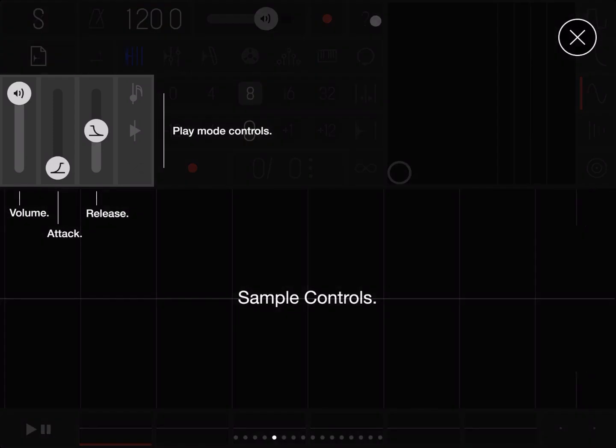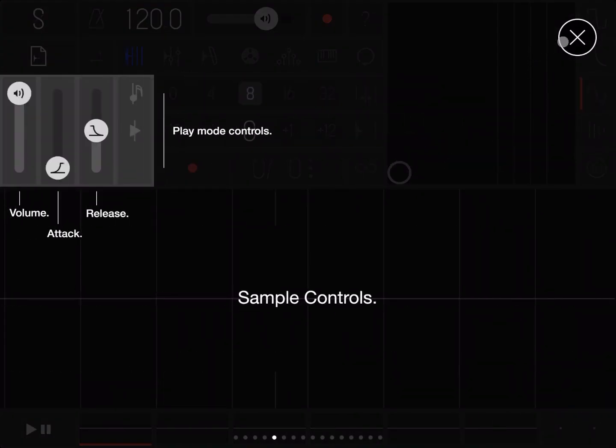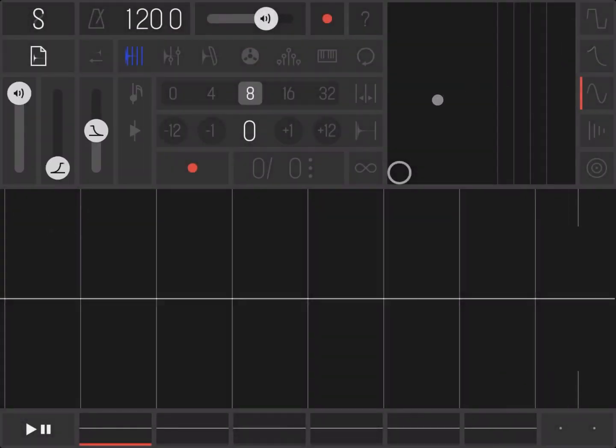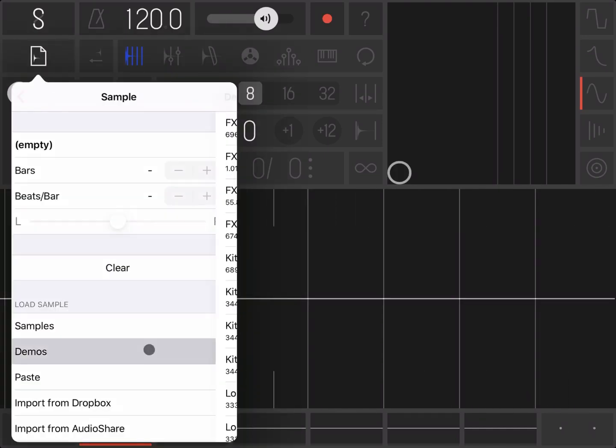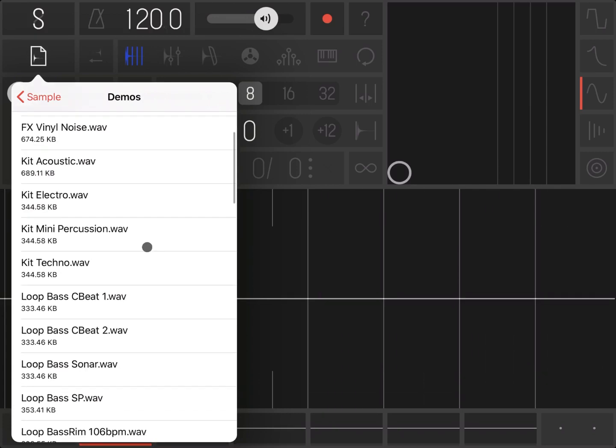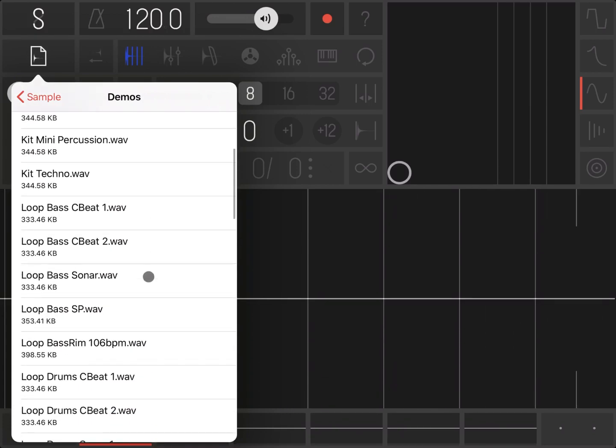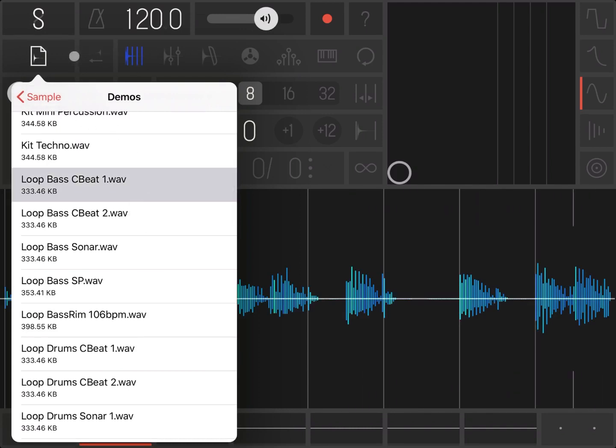Here you have a menu which you can click and you can slide left and right to see the content. Then you have another menu where you can load samples. For example, let's go inside the demo and let's bring up this loop bass.